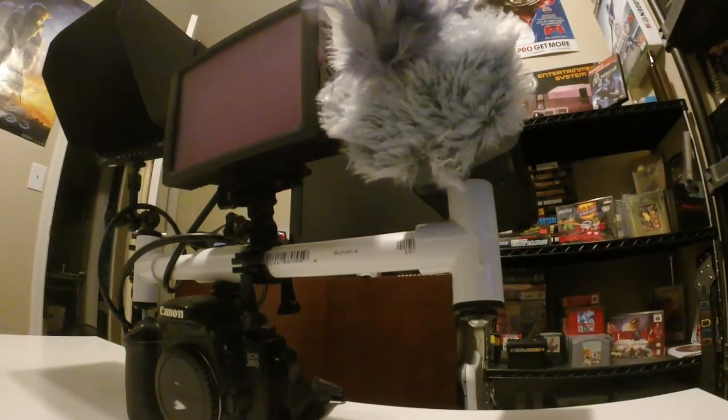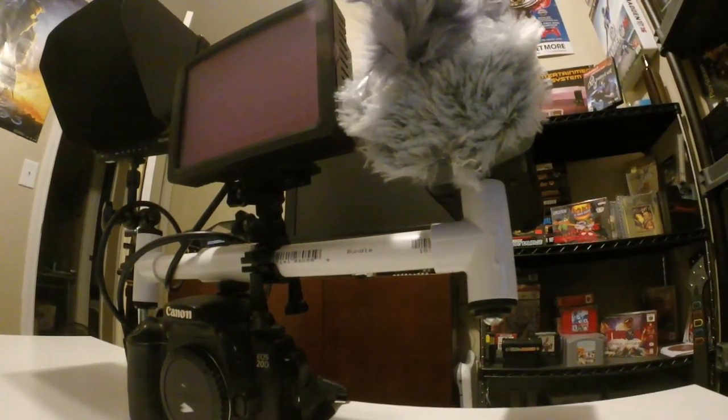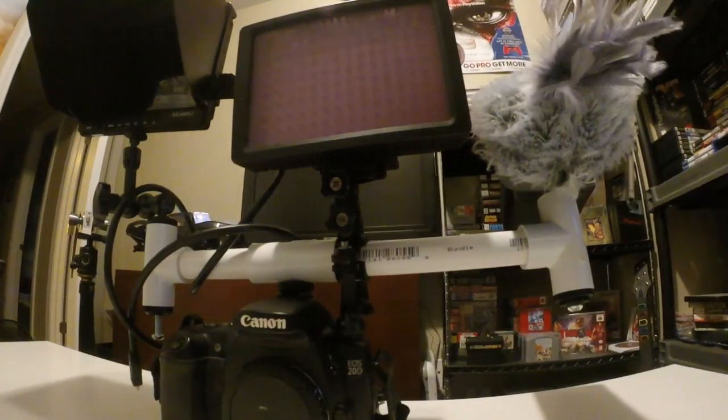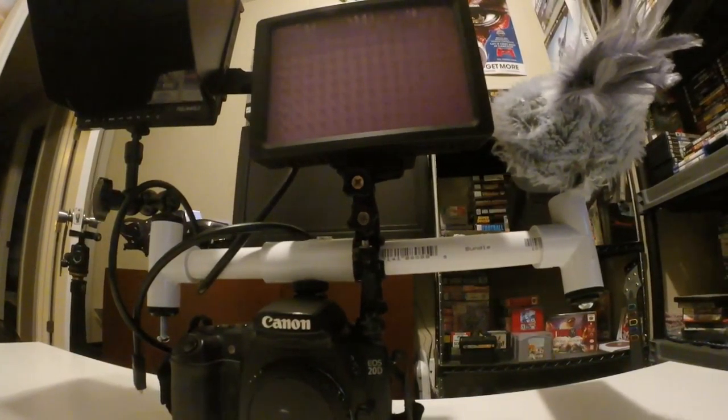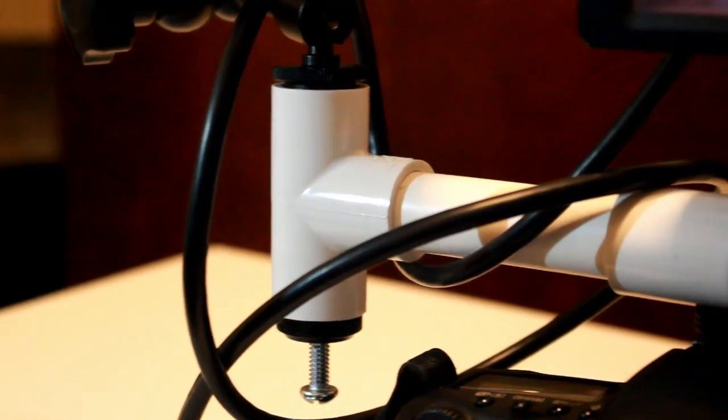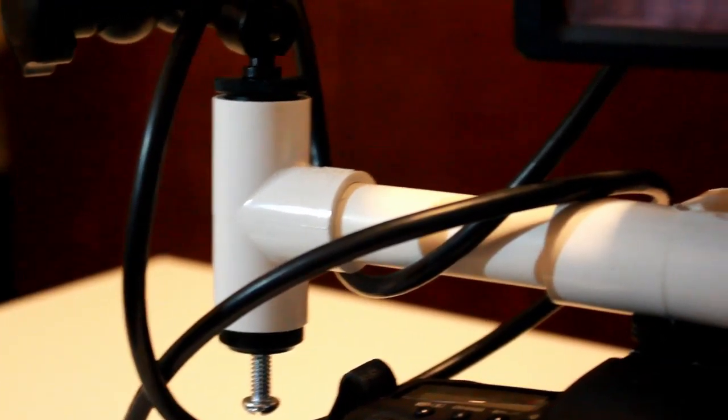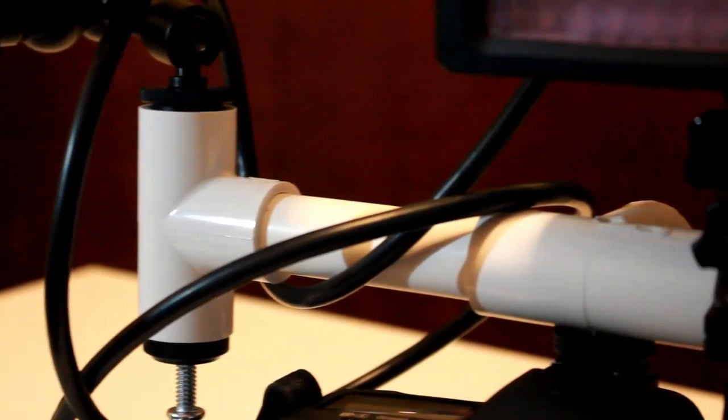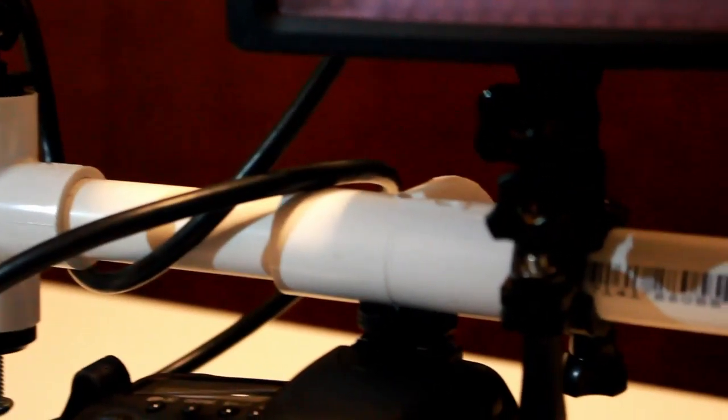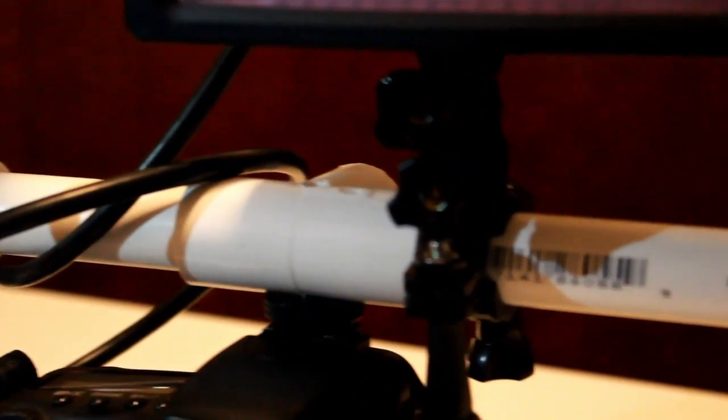Yo what is up everyone, I'm coming at you with another video tonight about my new camera rig I just built. It's made out of five pieces of PVC pipe, they're all two inch diameter, and all I really needed was three T-shaped pieces and a three inch long and a five inch long pipe to connect them all.